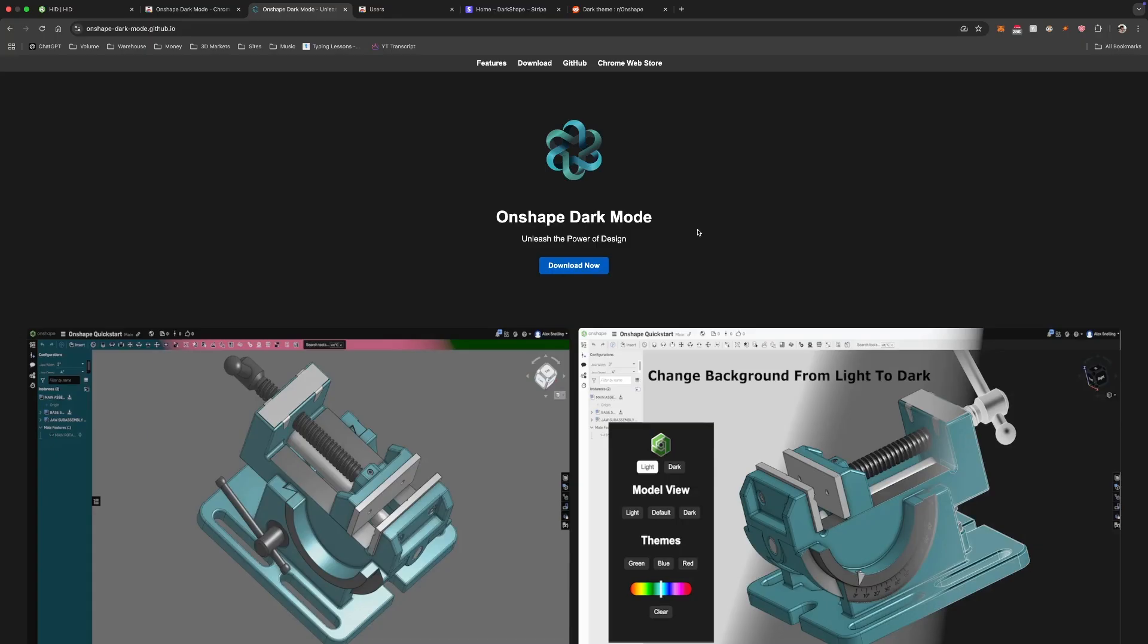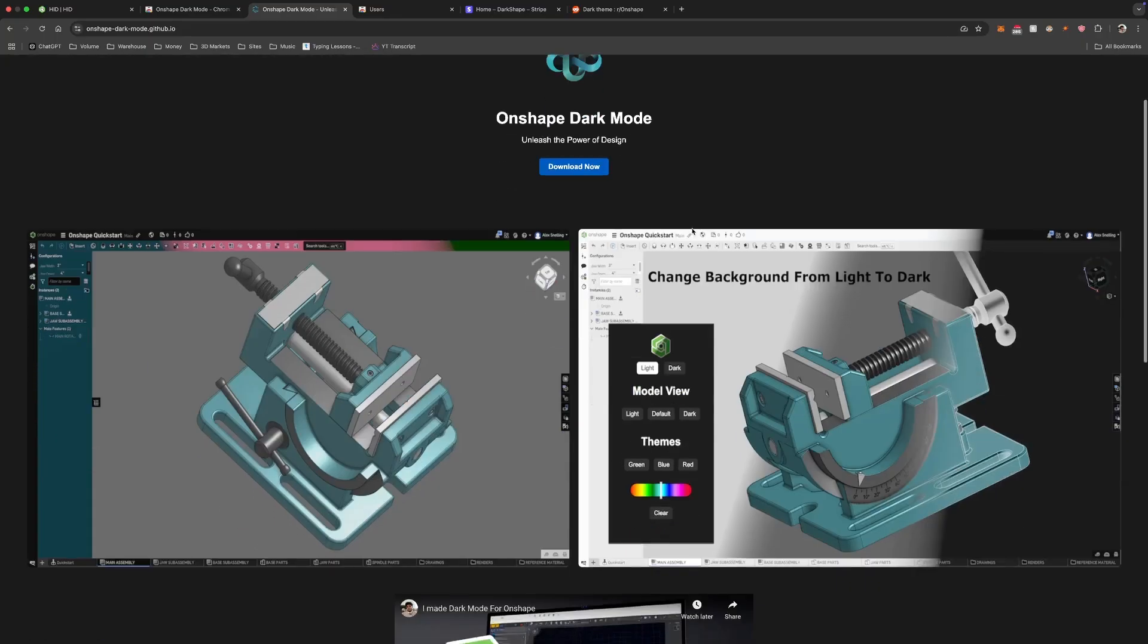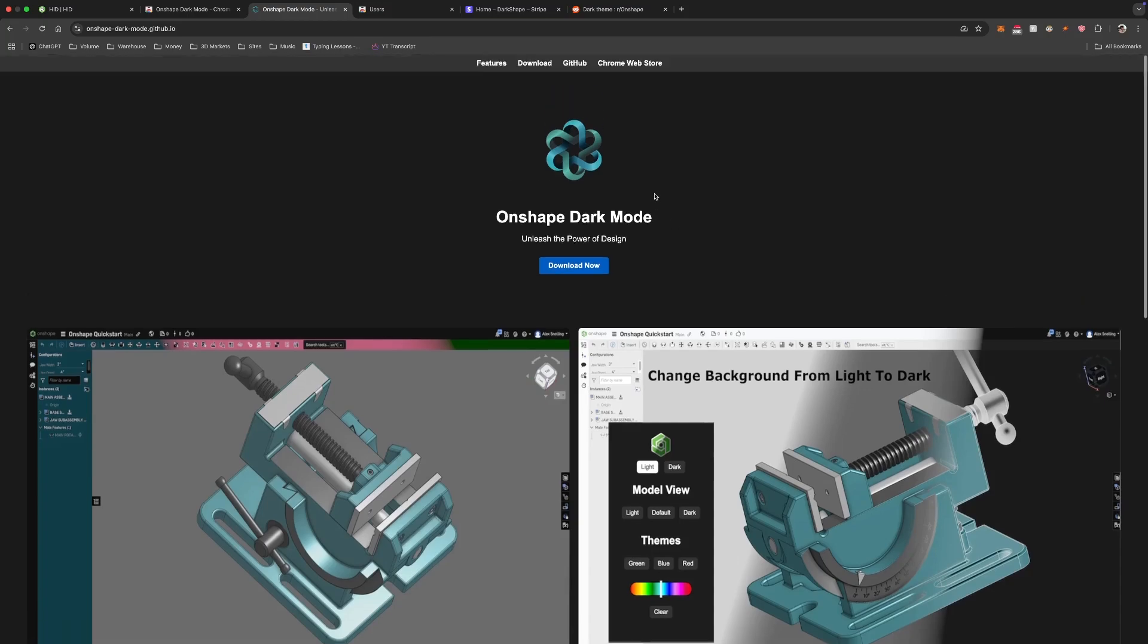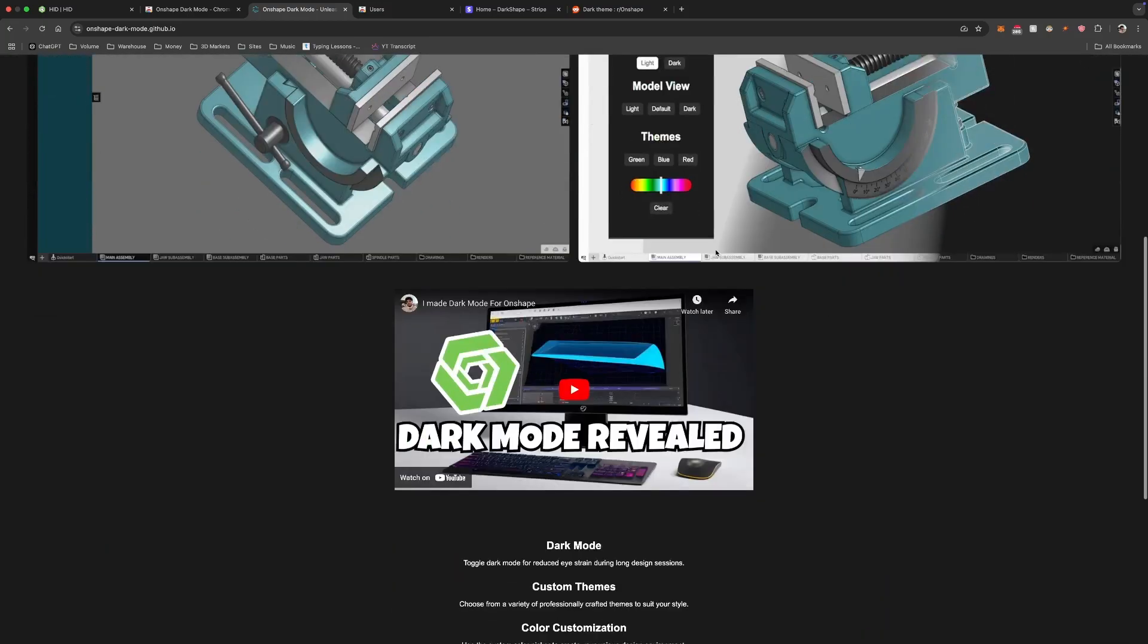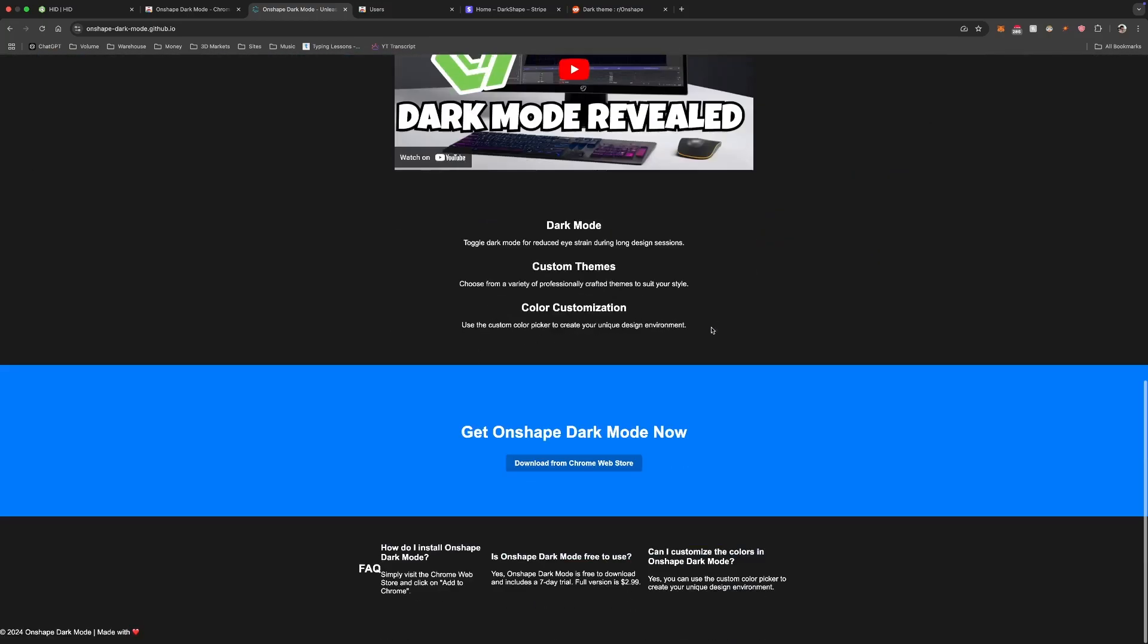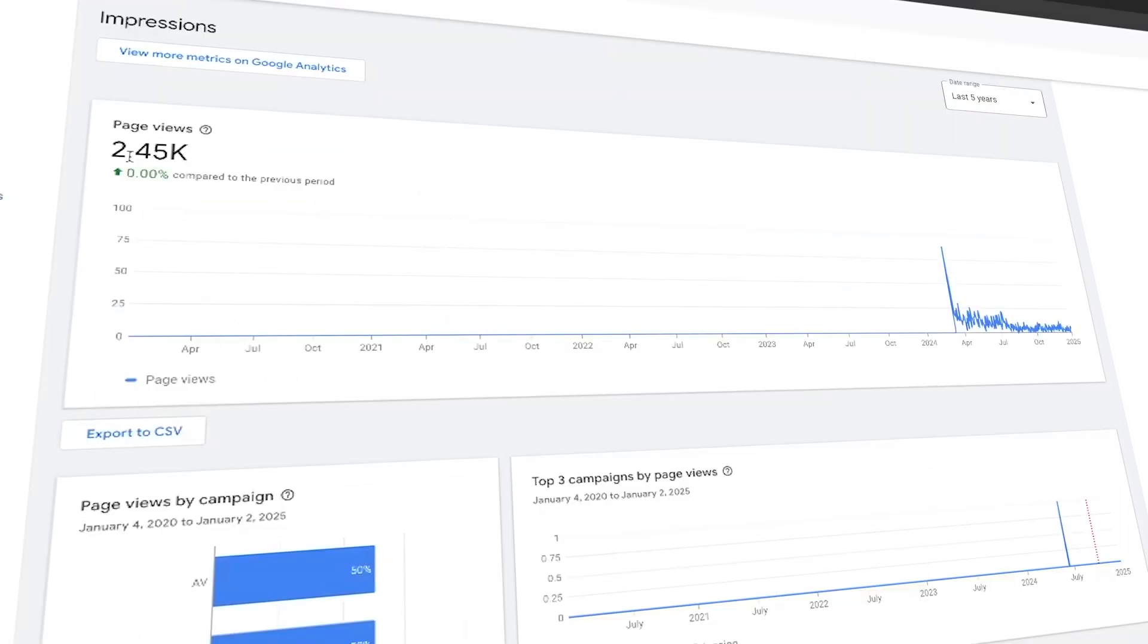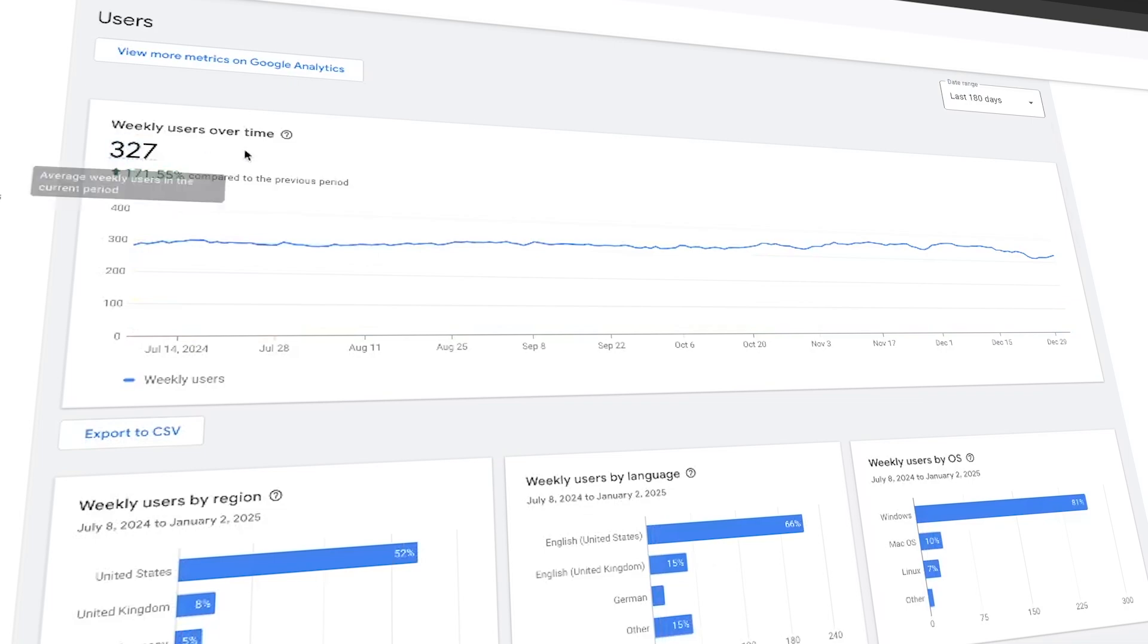So, how did it perform? My goal wasn't to make millions—it was to prove that I could build something that people would use and would pay for. And I did. Since launching in March, it's now December, here's what I achieved: 5,000 impressions on the Chrome Web Store, 2,400 page views, 974 installs, with an average of 300 weekly active users.